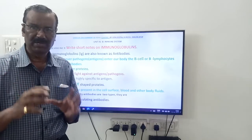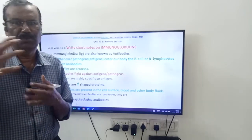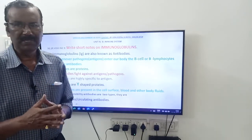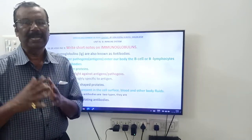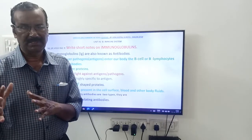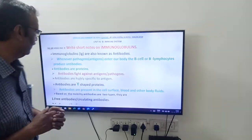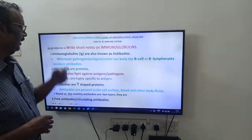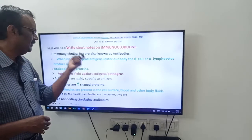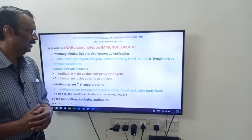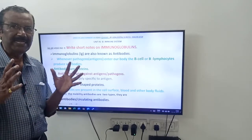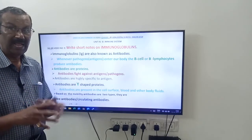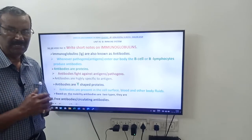Whenever you hear the word antibody, it is an immunoglobulin. So immunoglobulins are antibodies. In the answer: immunoglobulins or Ig are also known as antibodies.